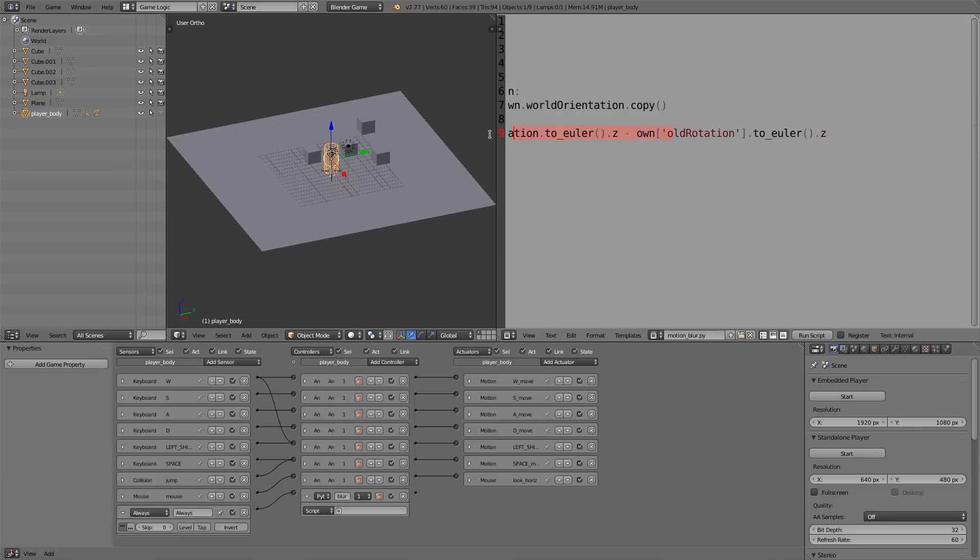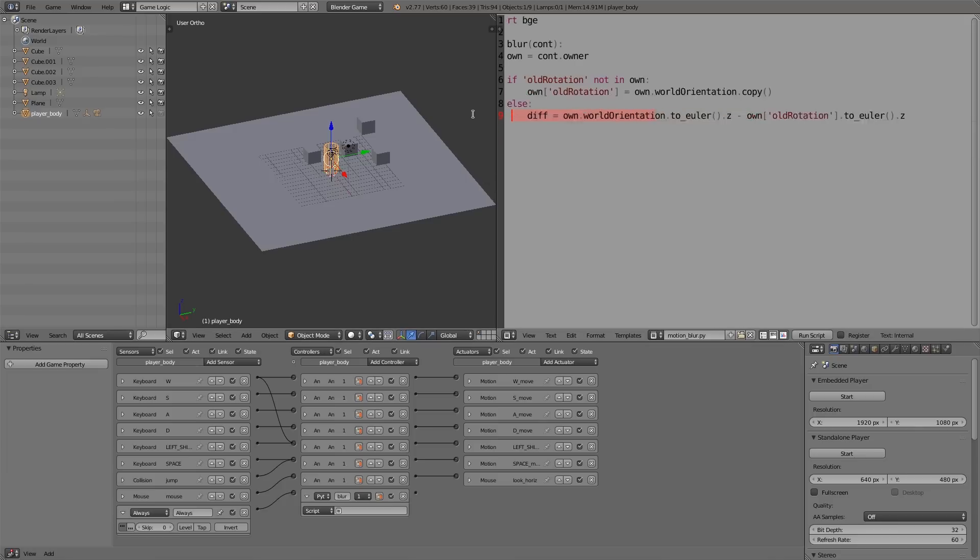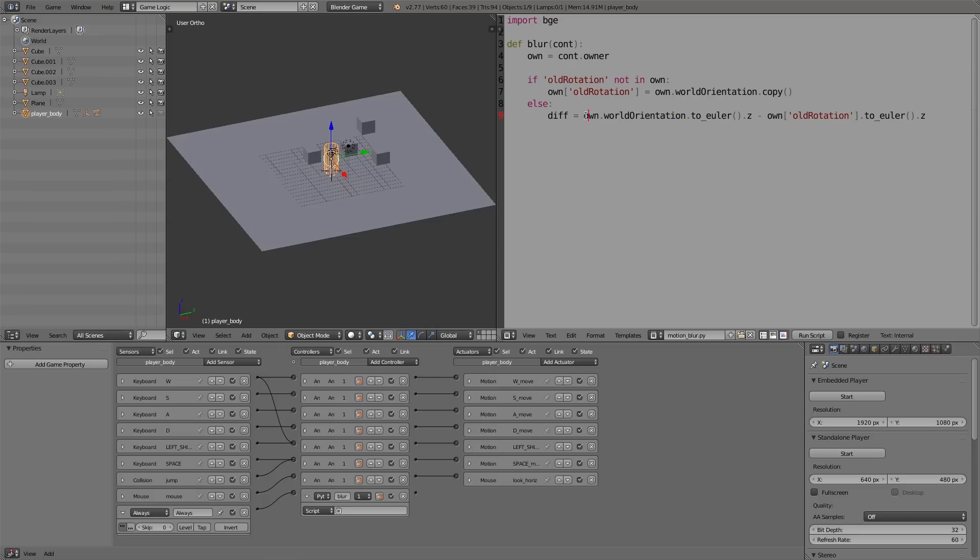So basically what we're doing here is we're getting the current rotation, we're converting it to X, Y, and Z, and then we're using the Z component. And then we're minusing that from the old world orientation—we're converting that as well to X, Y, Z—and then we're using the Z component and we're minusing both of these off each other to give us a value here.